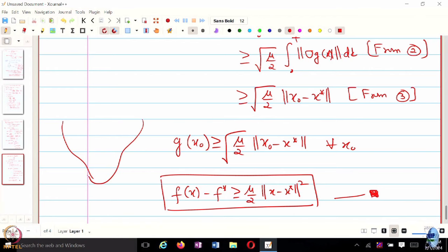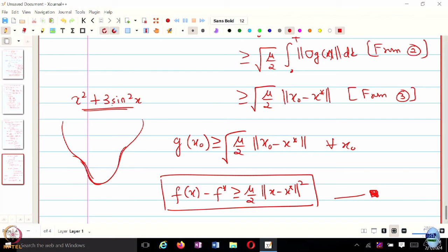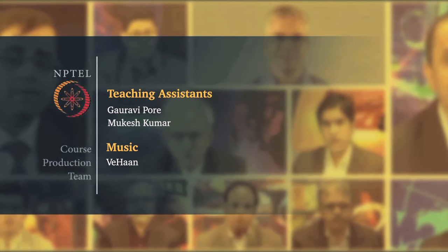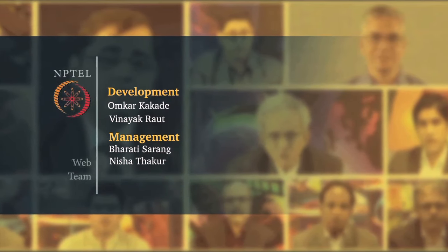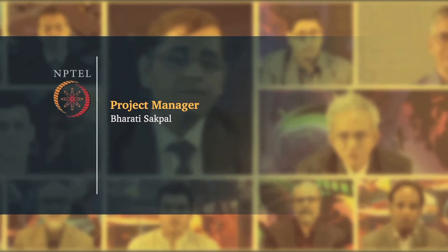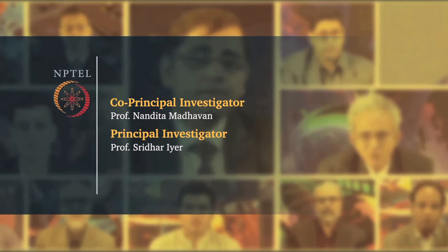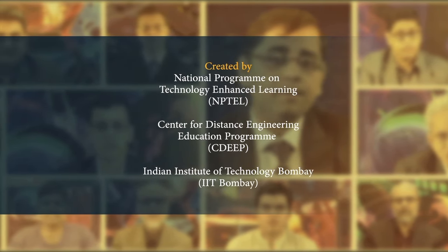There are no local minima for invex functions — they have a unique minimizer but may not be convex. For example, x squared plus 3 sin squared x: this is not strongly convex because of the sine term, and in fact is not even convex. The function has a shape with local variations, but it satisfies PL inequality.